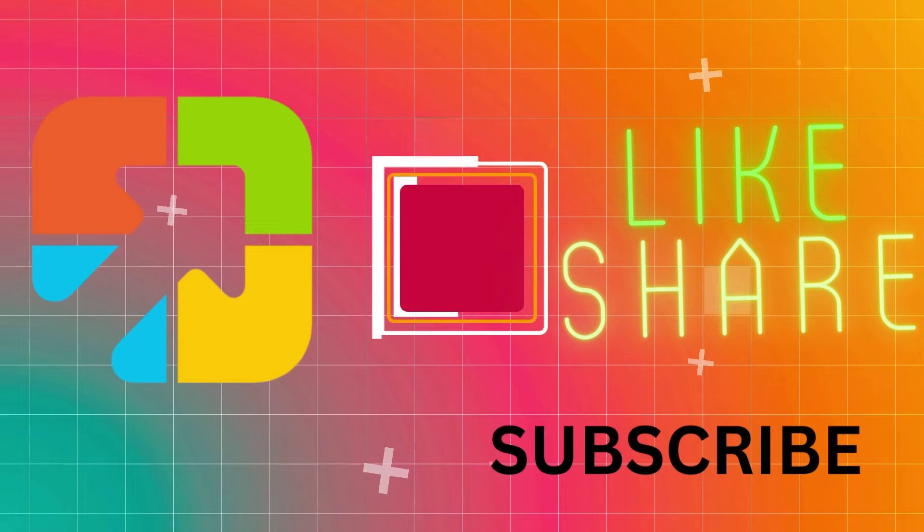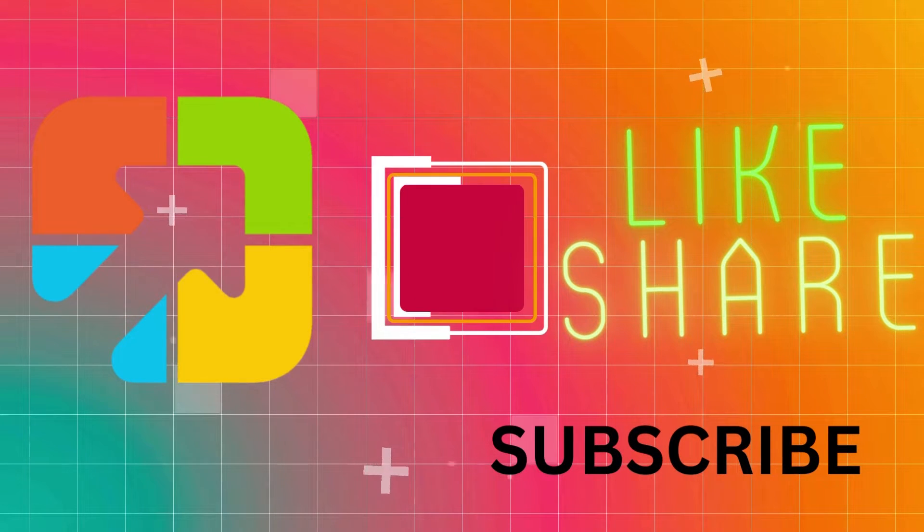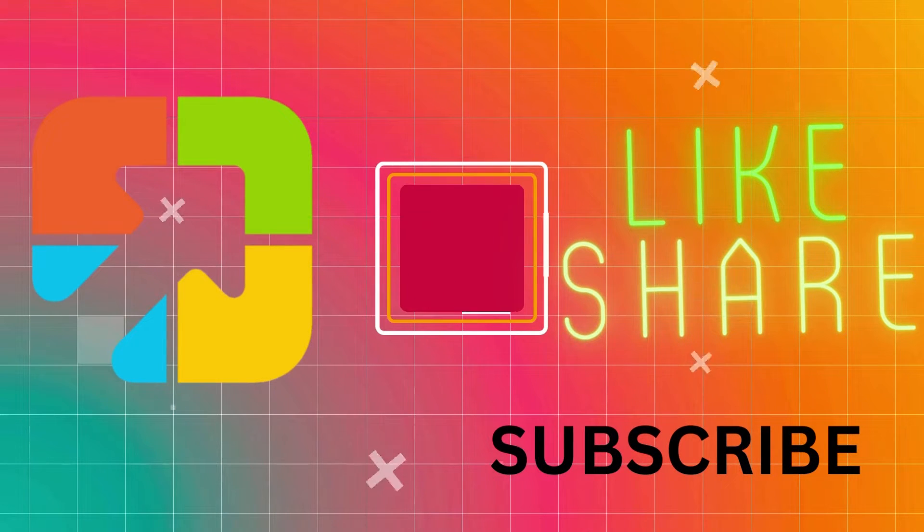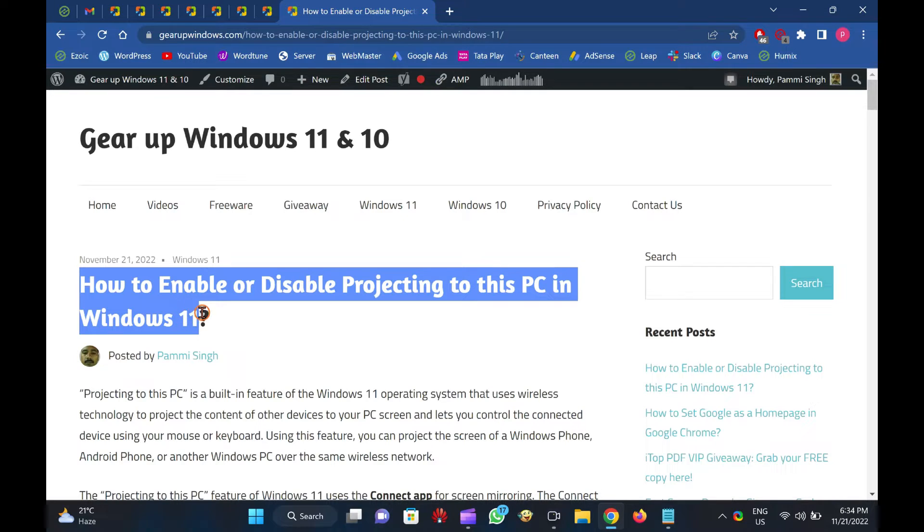Hi everyone. In this video, you will learn how to enable or disable projecting to this PC in Windows 11.